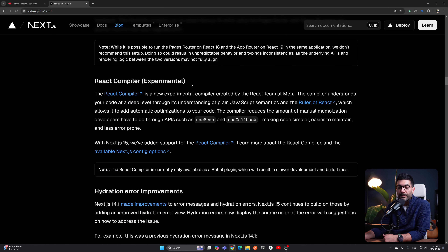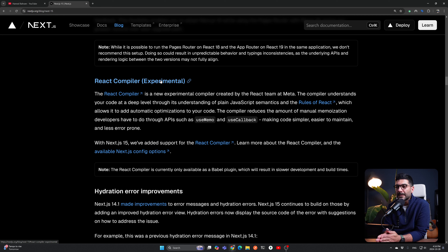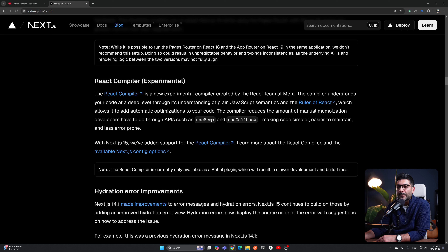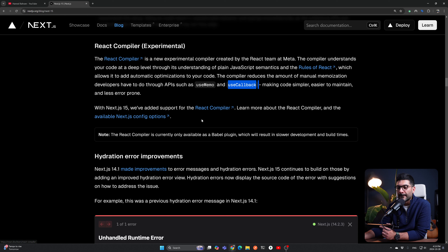Next.js 15 supports the React Compiler as an experimental feature. There's a video on the channel diving deeper into what it is — basically it's a tool from the React team that understands JavaScript and the rules of React and optimizes your code automatically without you having to use APIs such as `useMemo` or `useCallback`. Next.js 15 now supports this, and it's very exciting for having better user experiences and more optimized apps.